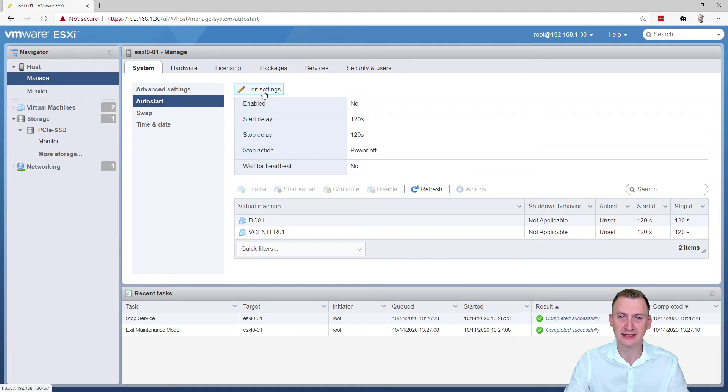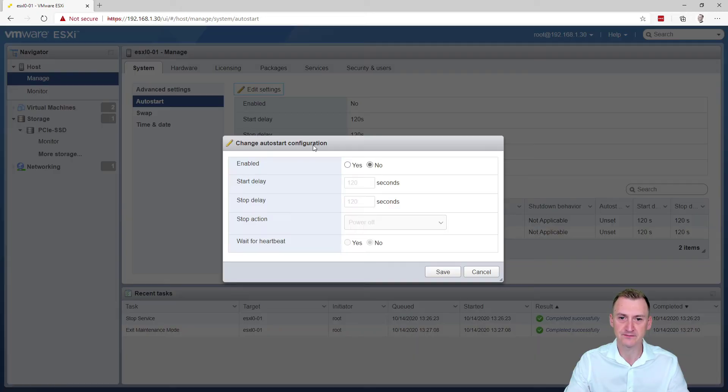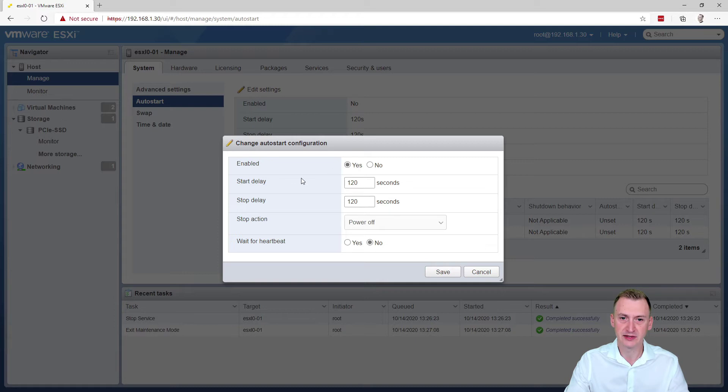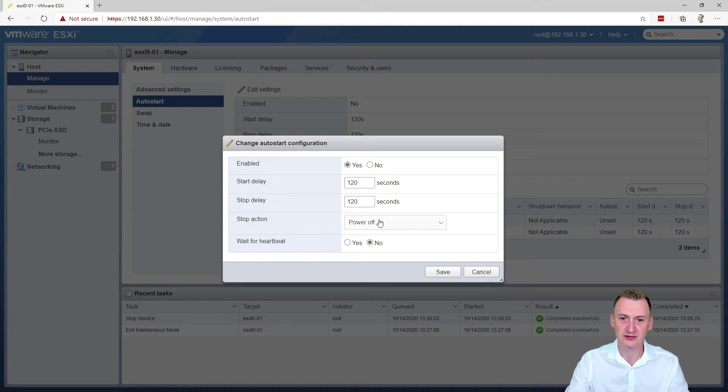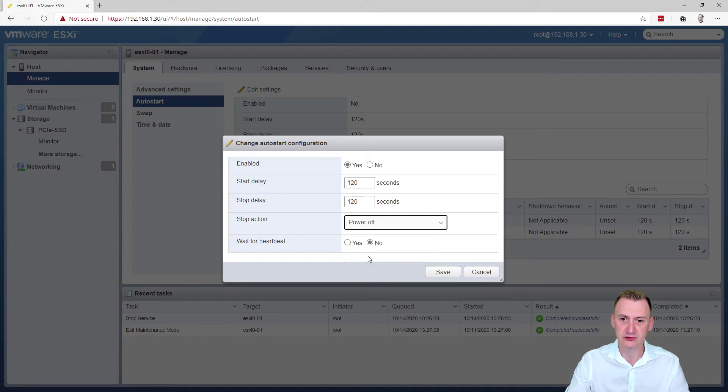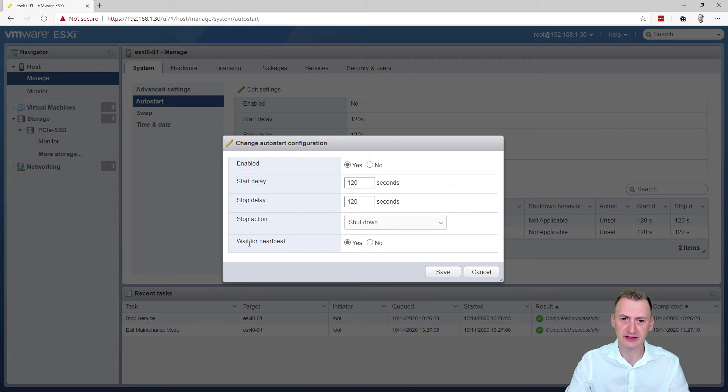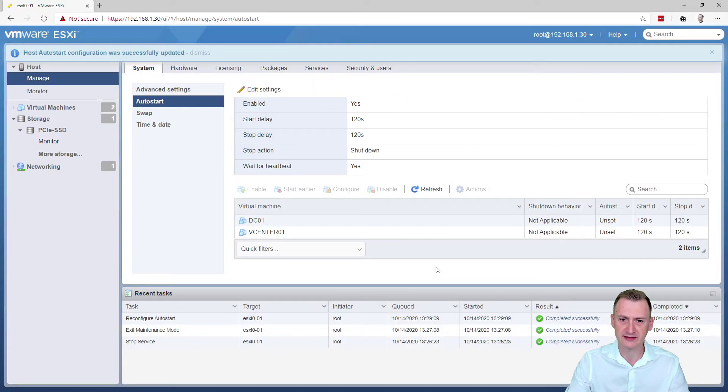So we'll click on edit settings. We'll set this to yes. And then we have some start delay here. These are basically just the default settings and what should the stop action be. I would suggest to set this to shut down. And we can even say wait for heartbeat, which is heartbeat from VMware tools. So let's click save.